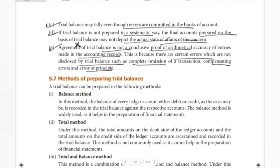Errors not disclosed by the trial balance include complete omission of transactions, compensating errors, and errors of principle. Complete omission means a full transaction is omitted entirely. Compensating errors will be studied in the rectification of errors chapter. Errors of principle are mistakes made at the start that are not disclosed in the trial balance.